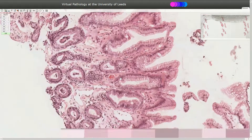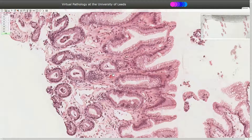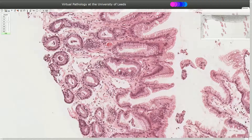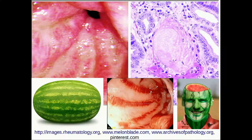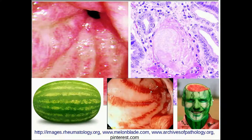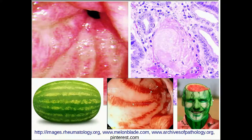This is a classical hallmark of gastric antral vascular ectasia, which is a diagnosis that should be correlated with the endoscopic appearance of the stomach mucosa. Typically, clinicians during endoscopy can identify red stripes converging from the antrum of the stomach into the pylorus.